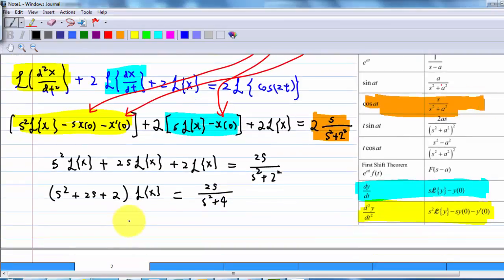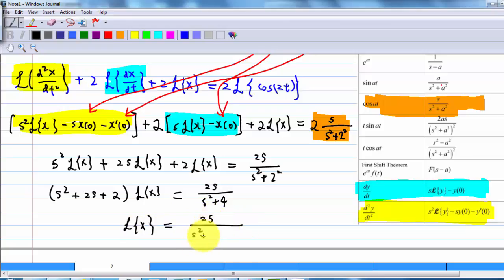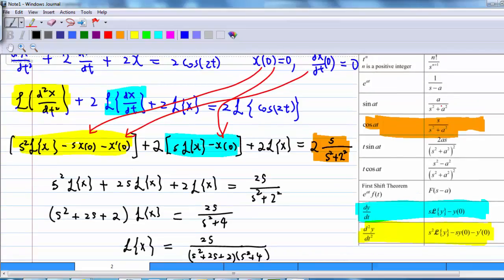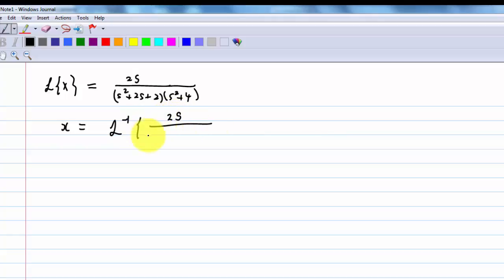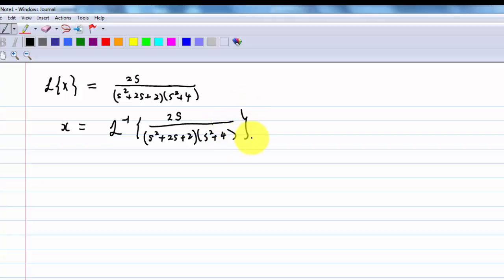Dividing everything by (s² + 2s + 2), we find that the Laplace transform of x equals 2s / [(s² + 2s + 2)(s² + 4)]. So x is equal to the inverse Laplace transform of 2s / [(s² + 2s + 2)(s² + 4)]. You won't be able to find this directly from the table — you need to do partial fractions.